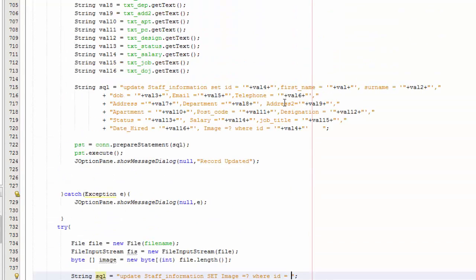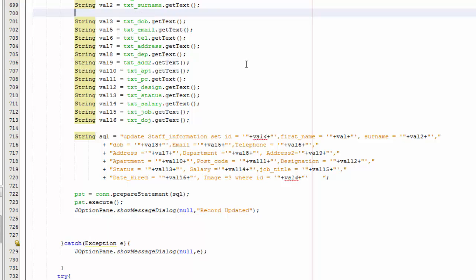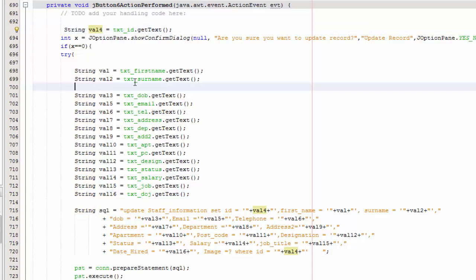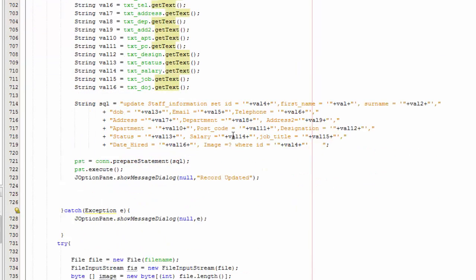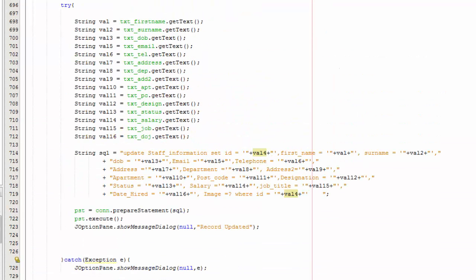You are going to scroll up and cut the id variable, then paste it up here so we can use the variable. Back here you are going to do plus-plus and say 'val', which is the id variable we are using.